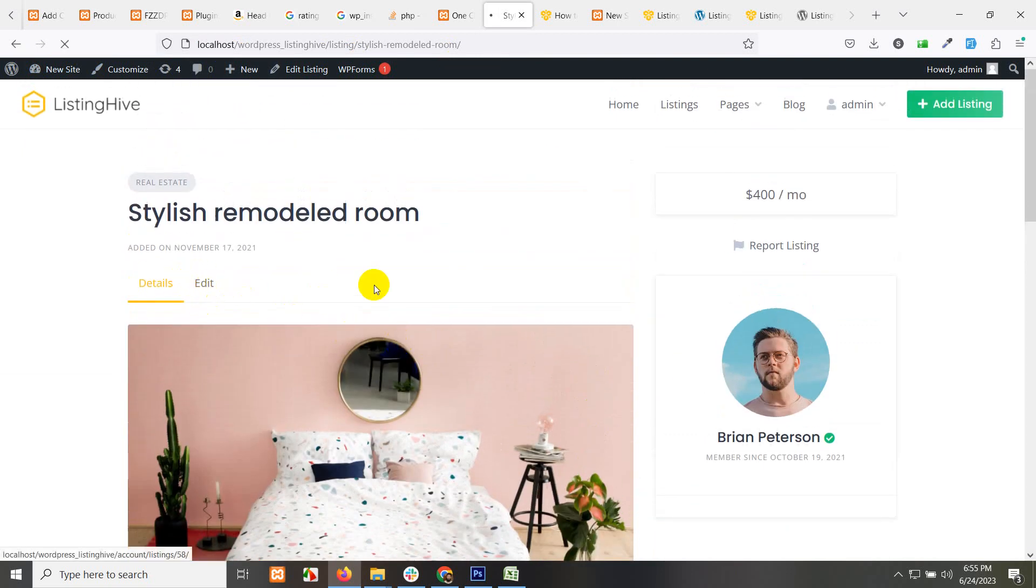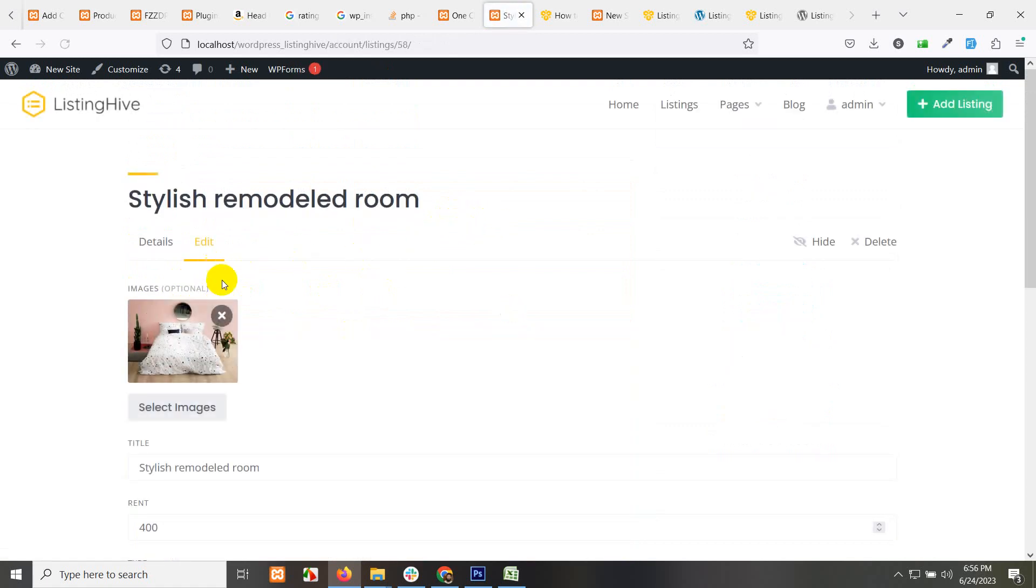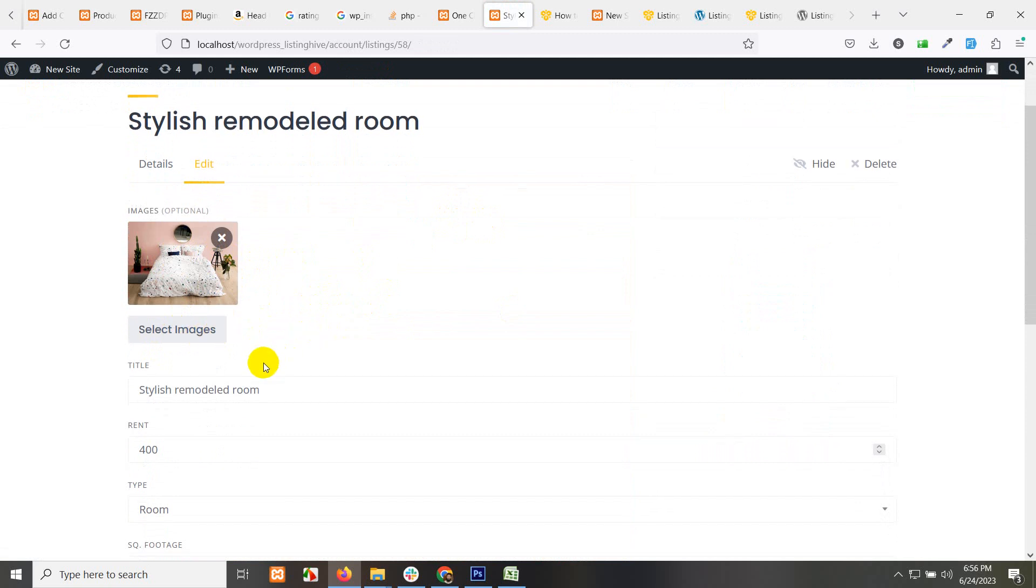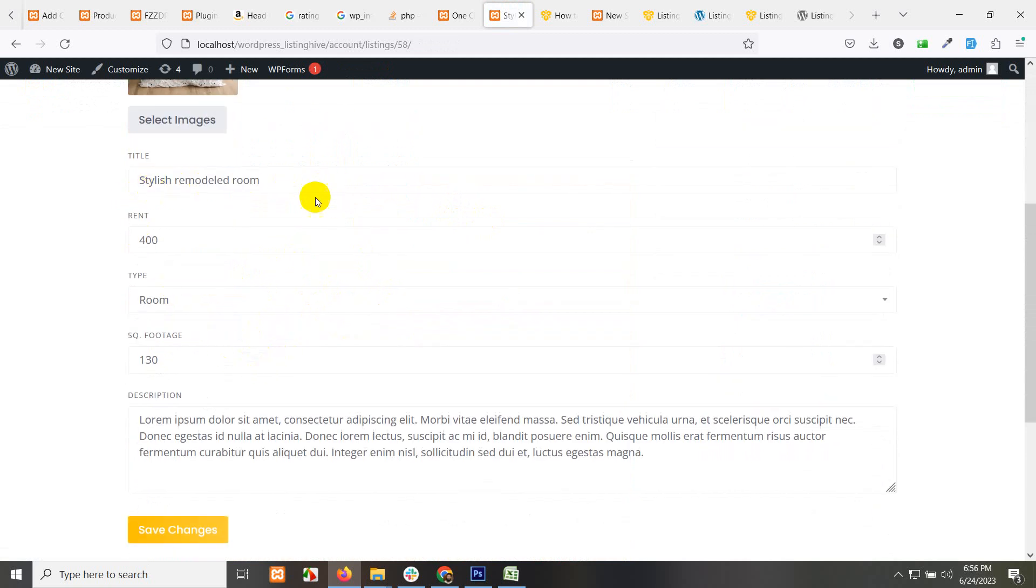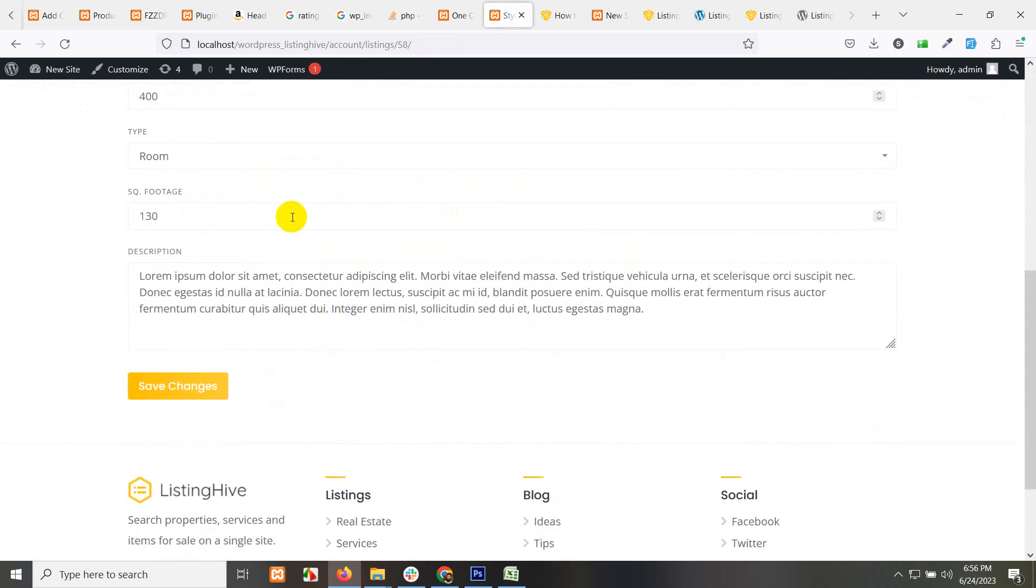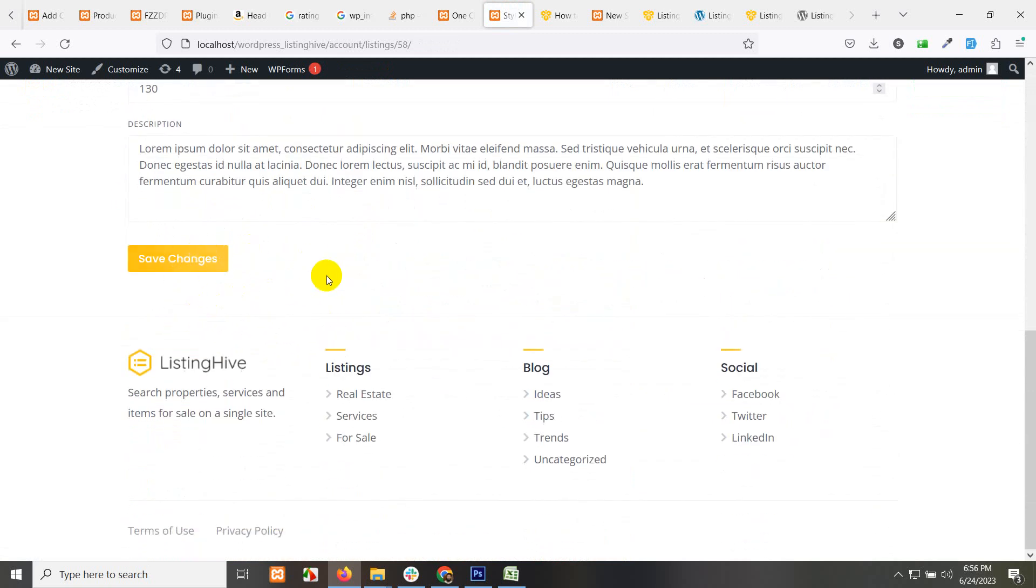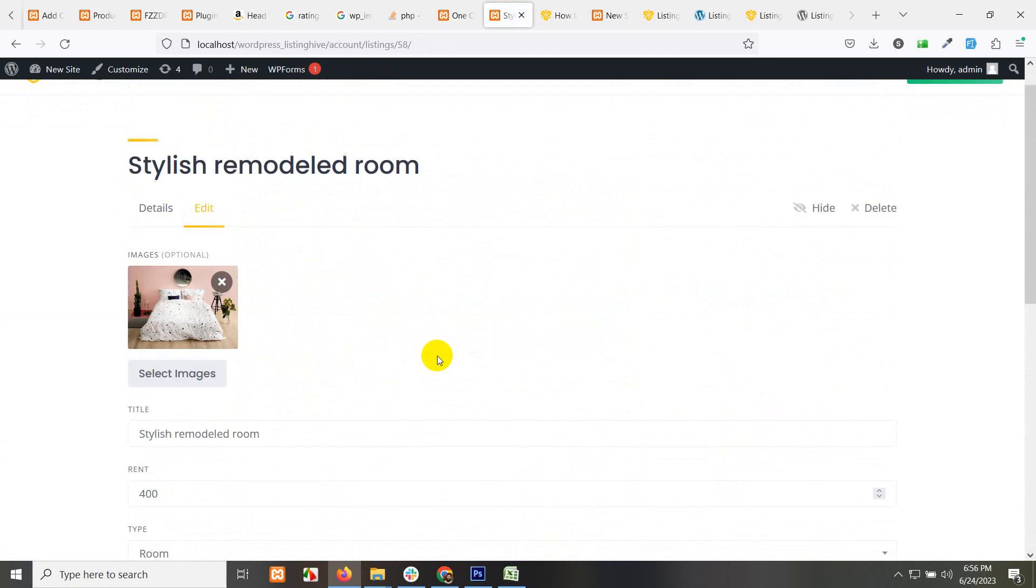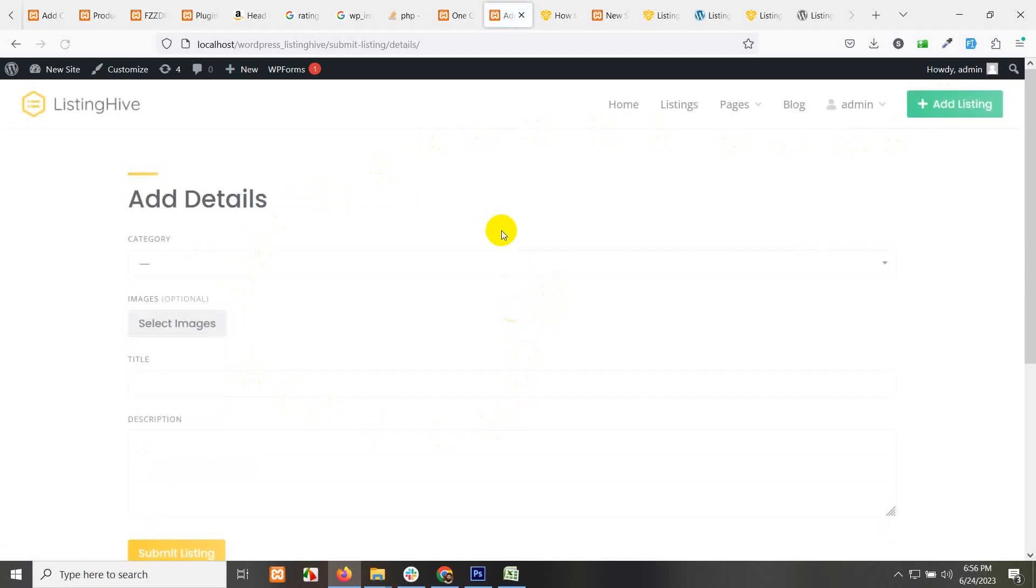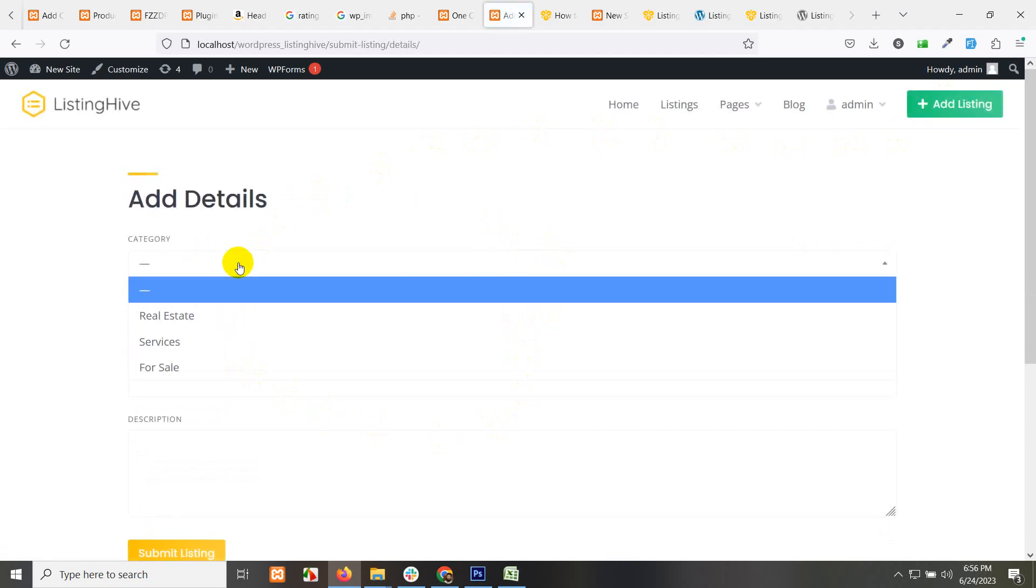If you click here, then an edit form will be opened for you where you can change the images, select more images, change the title, rent, type, square foot, save changes and then done. But if you want to add more listings, just click add listing and the same form will be opened as a new listing. Here, just select the category: real estate, for sale, services.